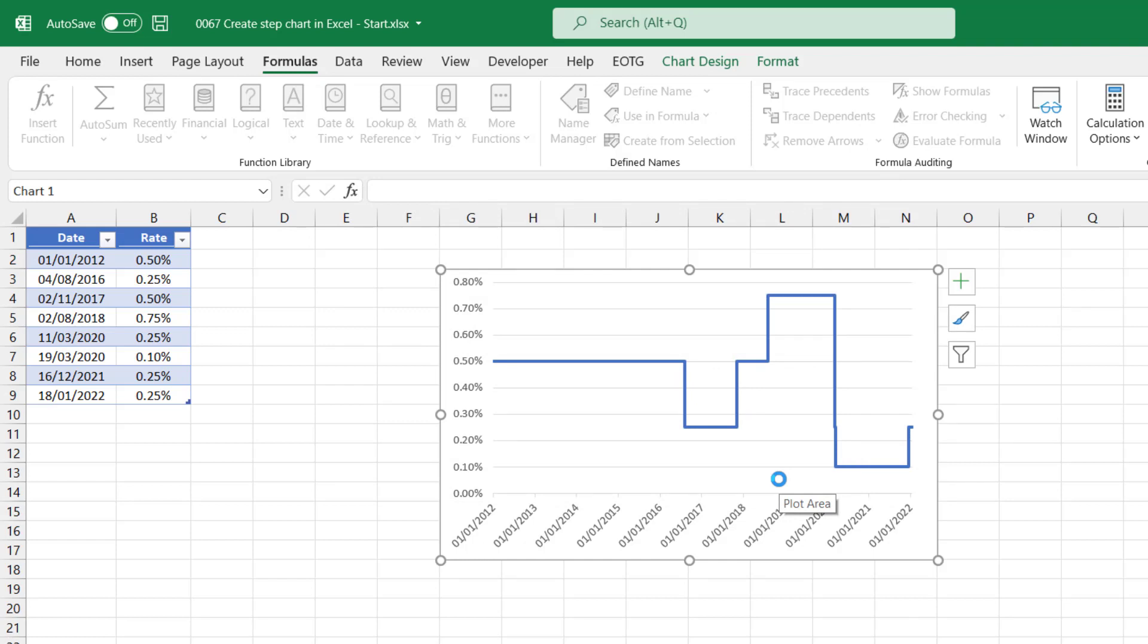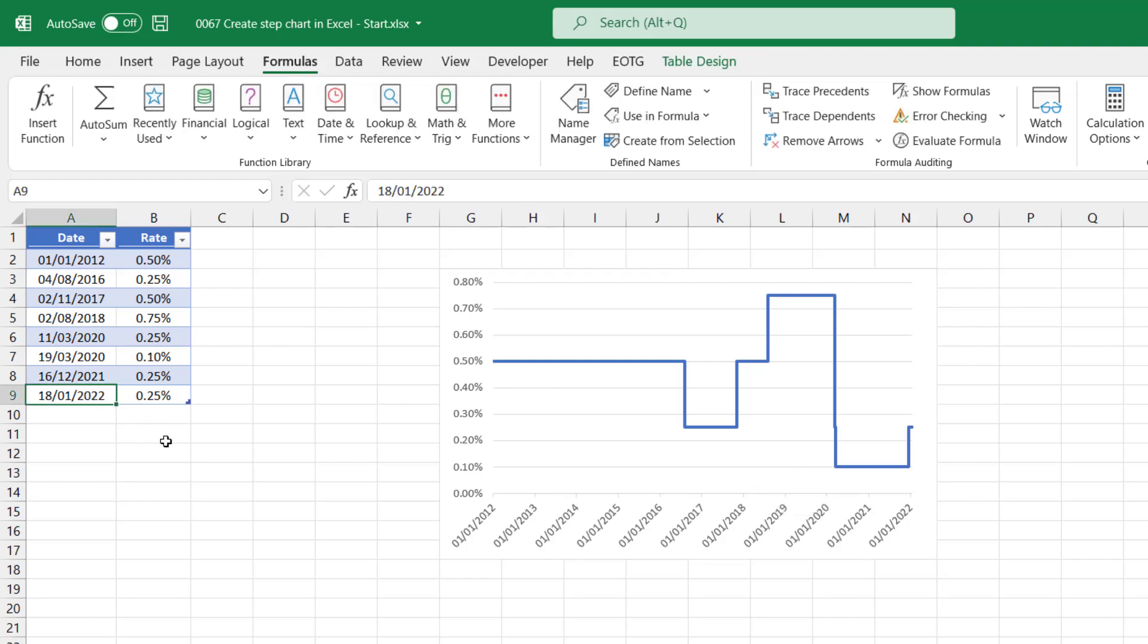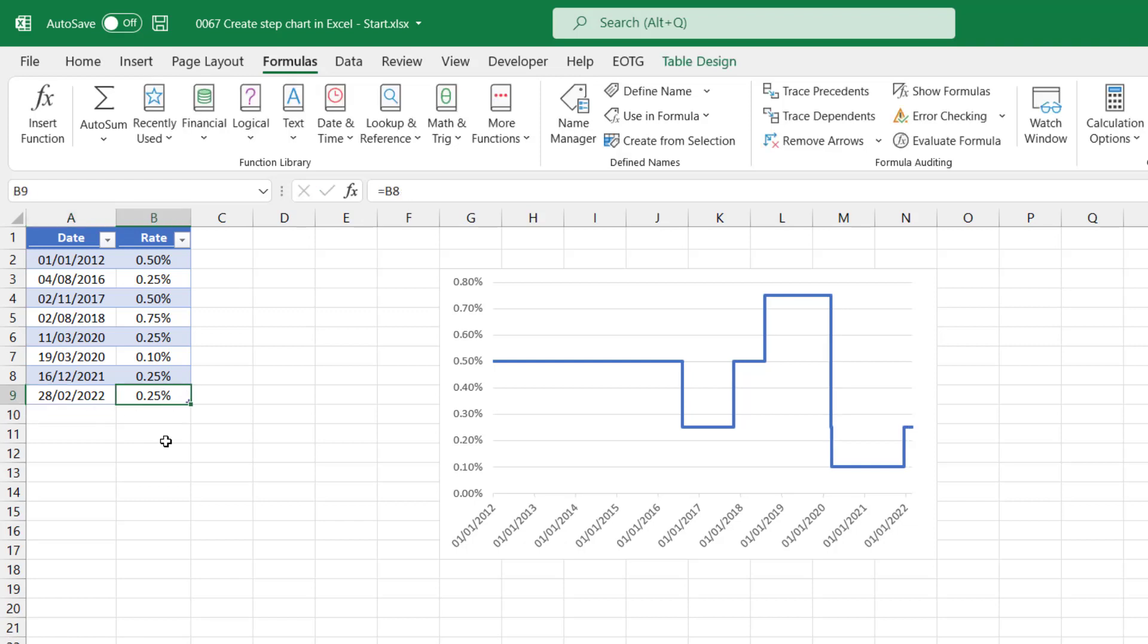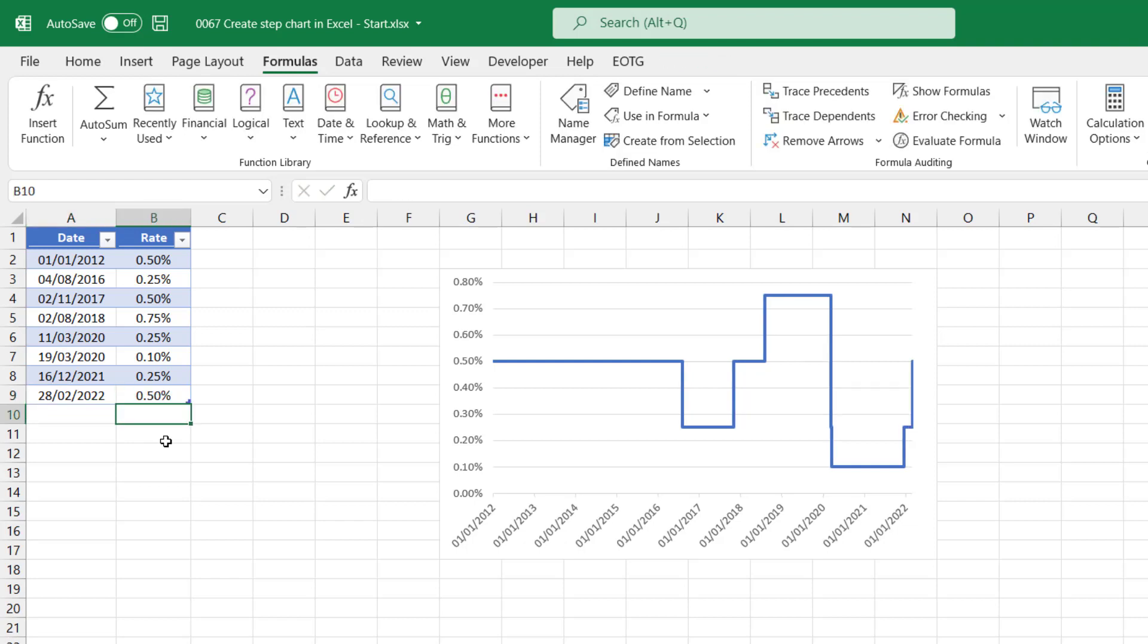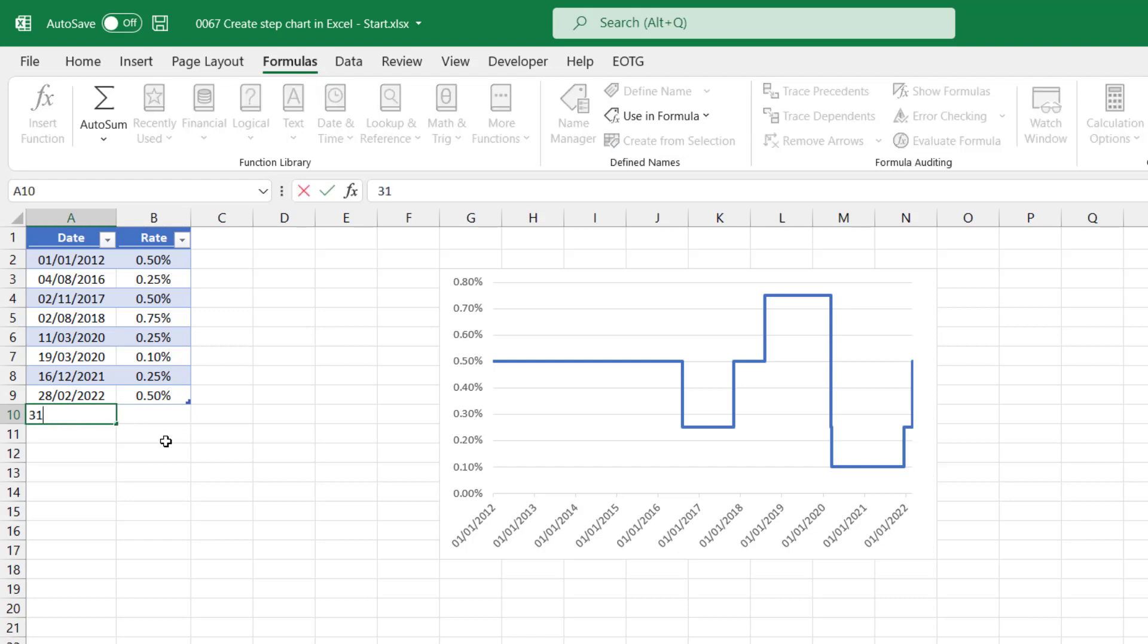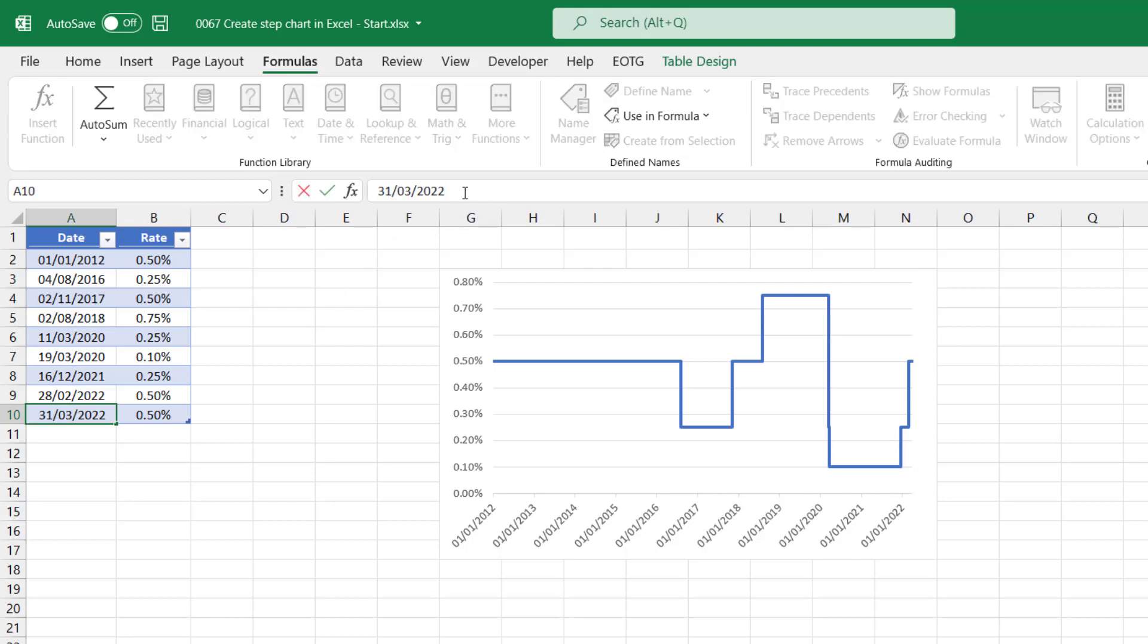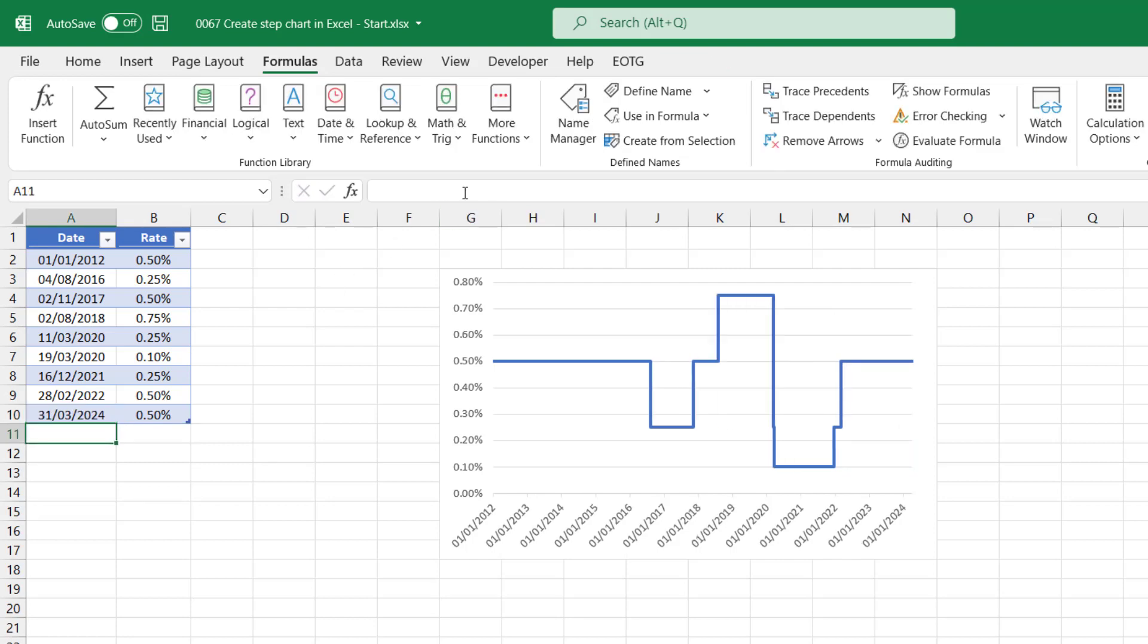Let's just see what happens when we add new data into our table. So let's say on the 28th of February 2022, the rates went up to 0.5%. And then let's say it's now the 31st of March 2022, with a closing rate of 0.5%. Let's select a date that's further out so we can see that. There we go. Our step chart now expands as our data expands in our Excel table.